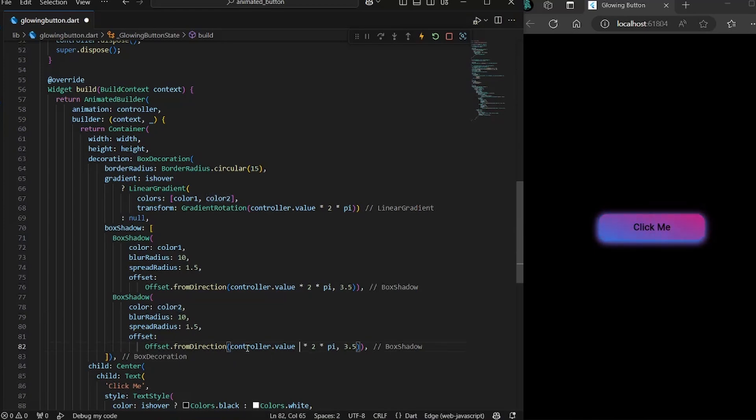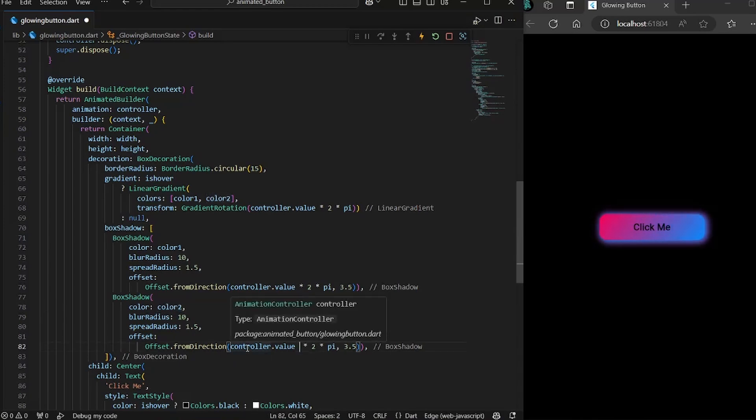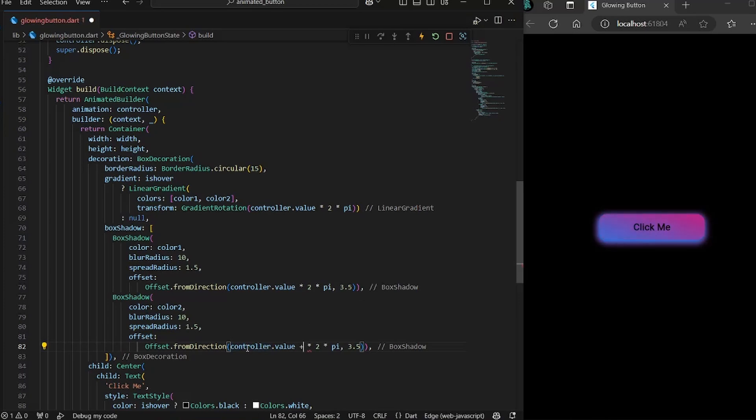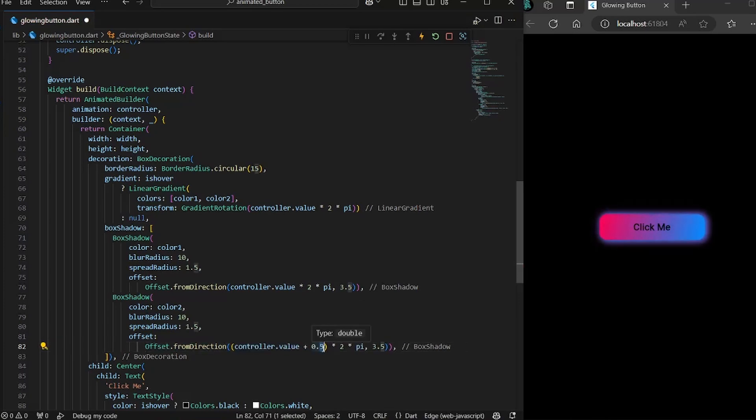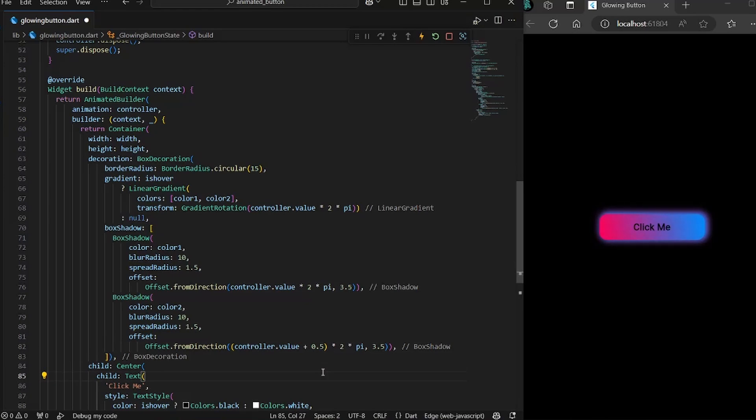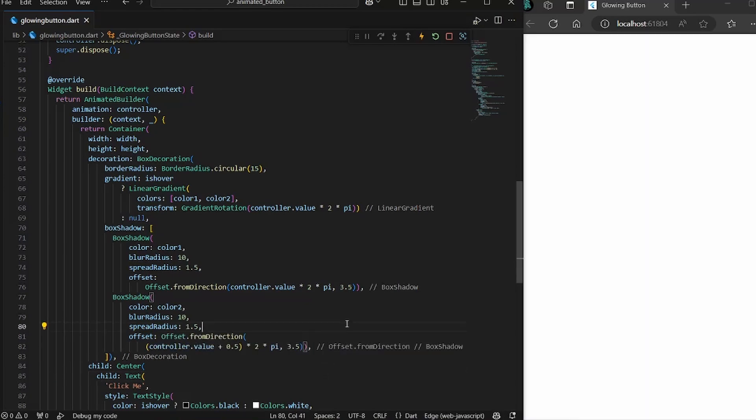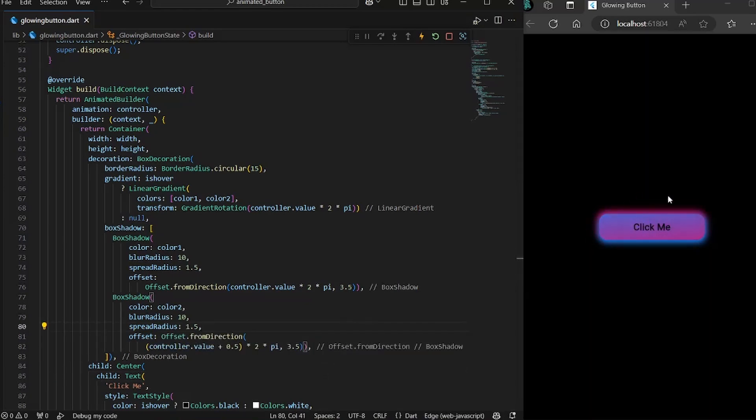So we will increment 0.5 here to push the animation half cycle ahead. So now if you save it, now you can distinguish between the two shadows. One is pink and one is blue.